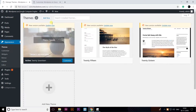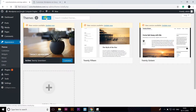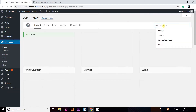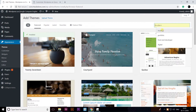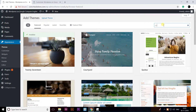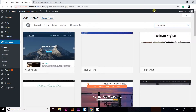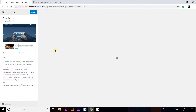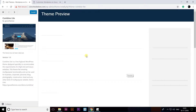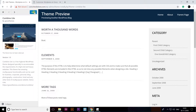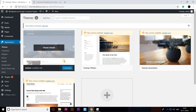I'm going to click on Appearance then Themes. You can see here a default theme. I'm going to click on Add New. I'm going to use a theme called Combine Light — I'm going to click on that. It will show a preview here, so I'm going to click on Install. It's installing, and then I'm going to click on Activate.